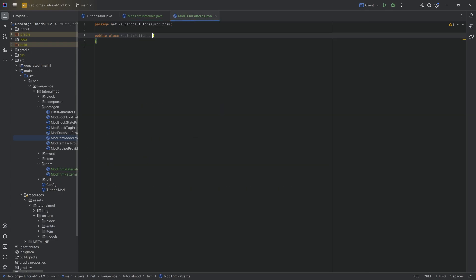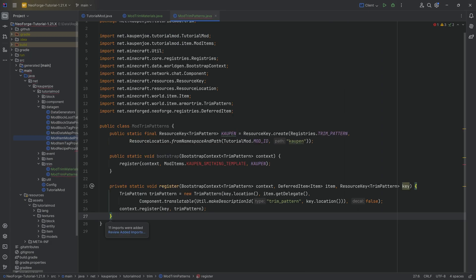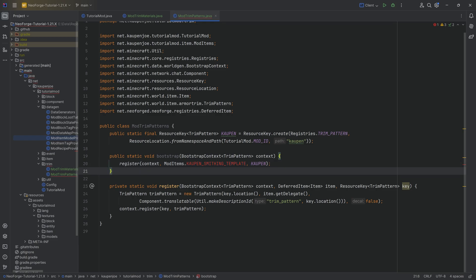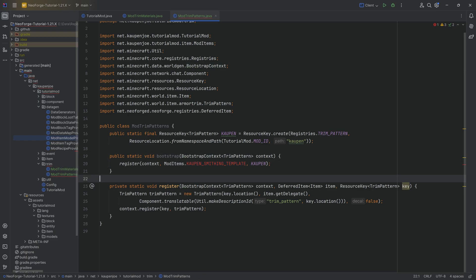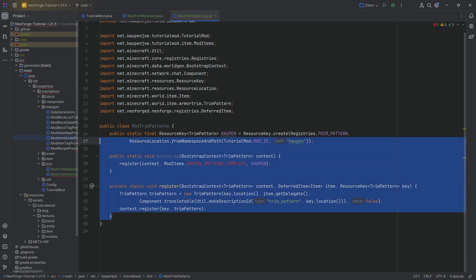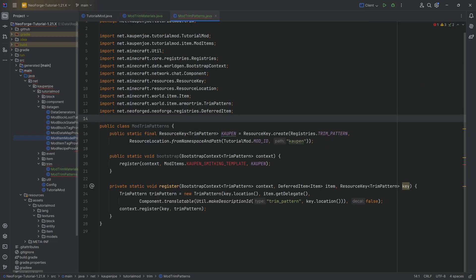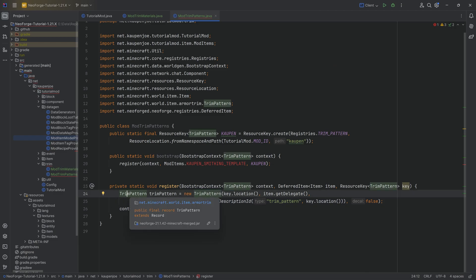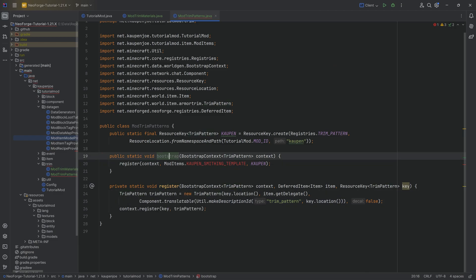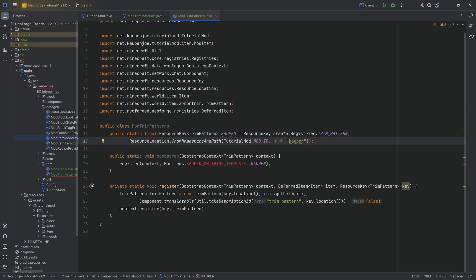The trim patterns class is also going to be interesting and will look almost exactly the same. However, we will run into one error because we have not yet added the smithing template item — for a trim pattern you need a custom smithing template. The general structure of the class is almost the same: a register method, a bootstrap method, and a ResourceKey of type TrimPattern.